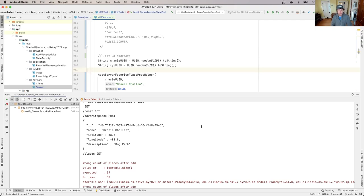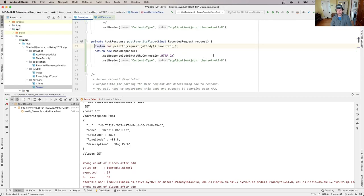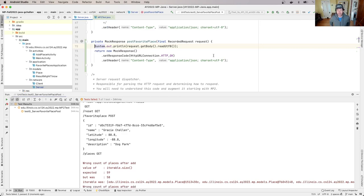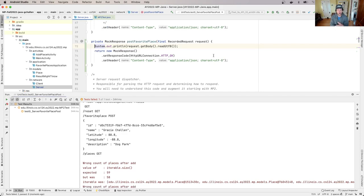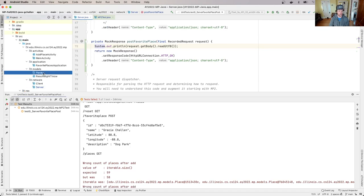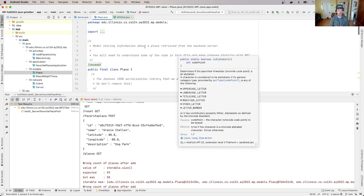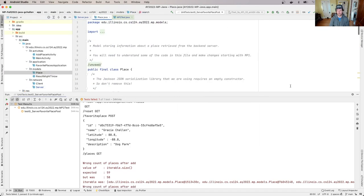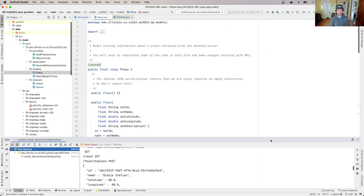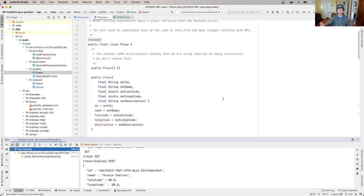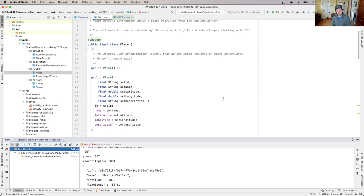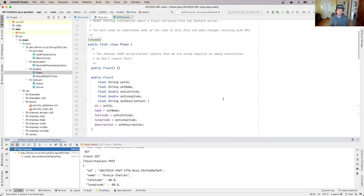So when I receive a successful post to this route, I'm supposed to add it to the list of places that the server is maintaining. Now for the purposes of this route, we're going to use that ID that's contained in the place object. So I'll go over here and open up my place and my place has an ID, a name, a latitude, longitude, and description. So we're going to use the ID to represent the person who submitted the favorite place and each person has one.